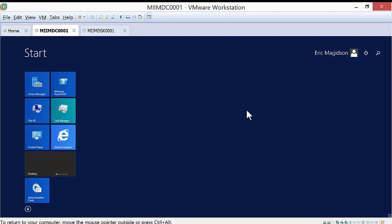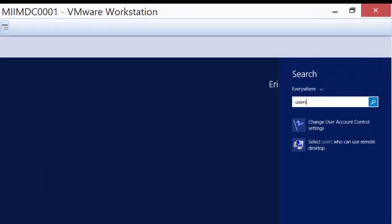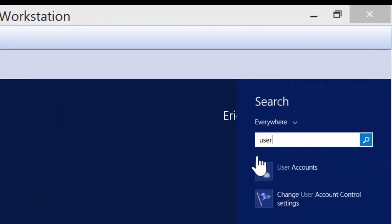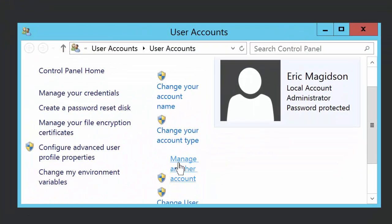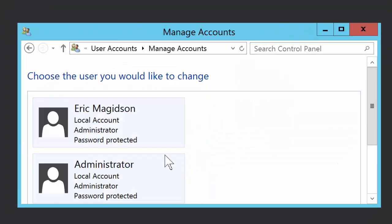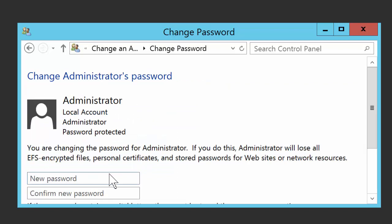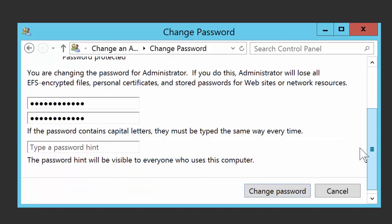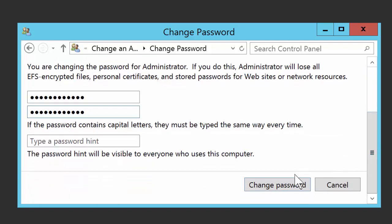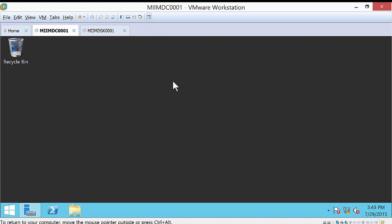So now, if I go into local users by typing user and going to user accounts, I'll go down. This is a little funky here. I'm going to manage another account, and here is my administrator account. Now, I'm going to go ahead and apply a nice complex password. Matter of fact, I'm going to use this one. Got that password? Just kidding. So I'm creating that password. I'll change the password.